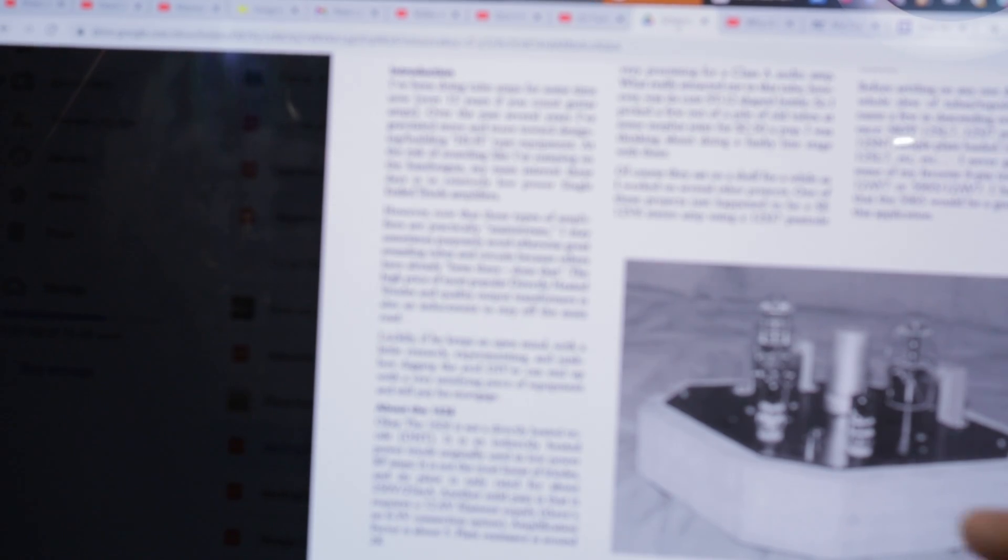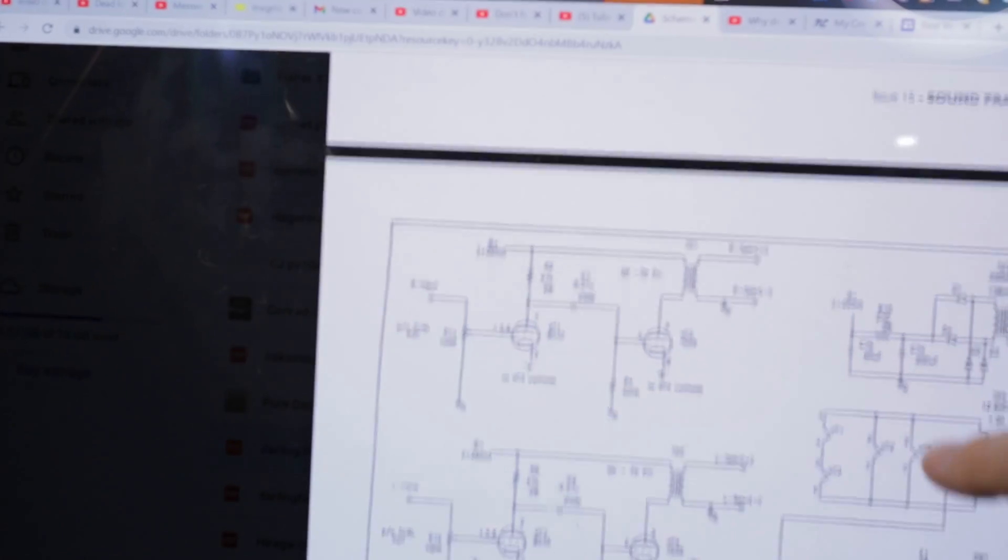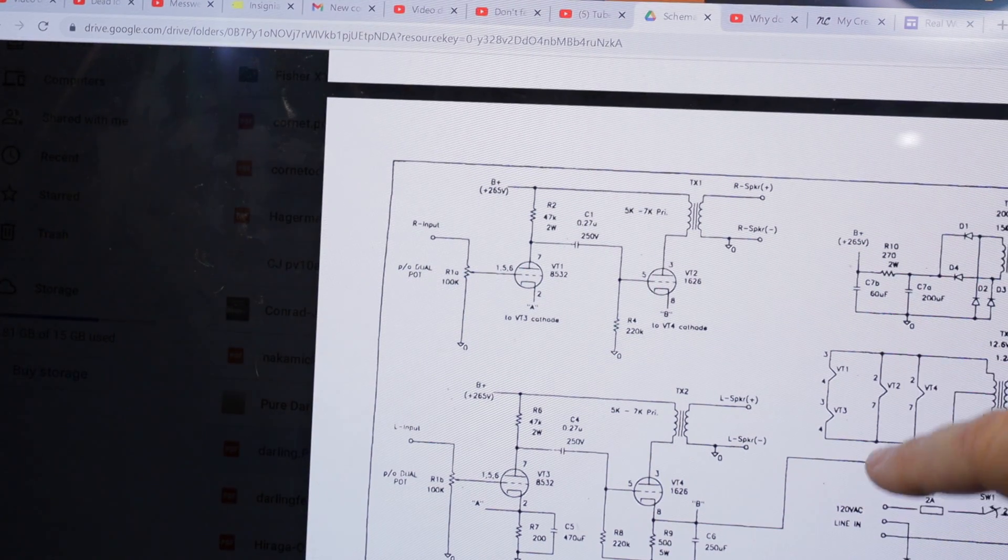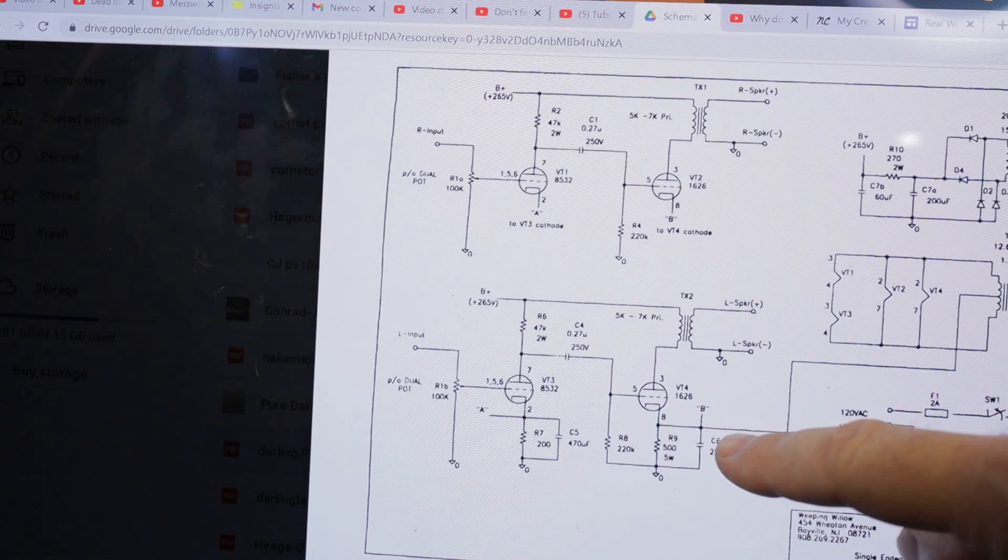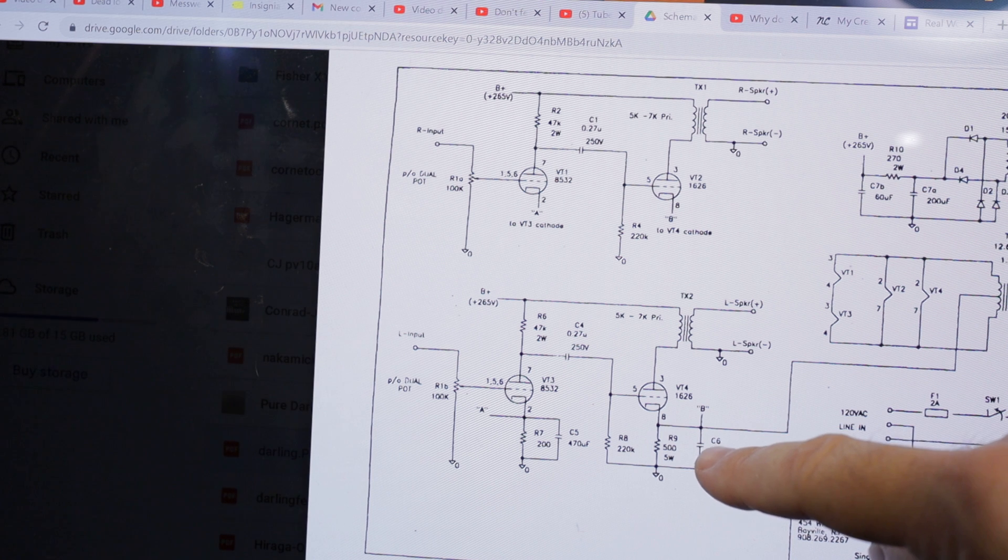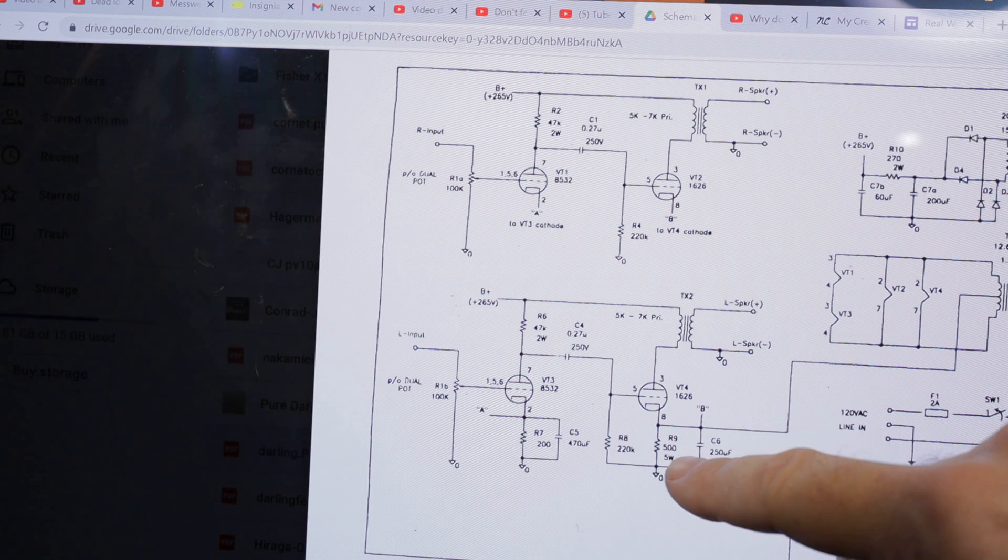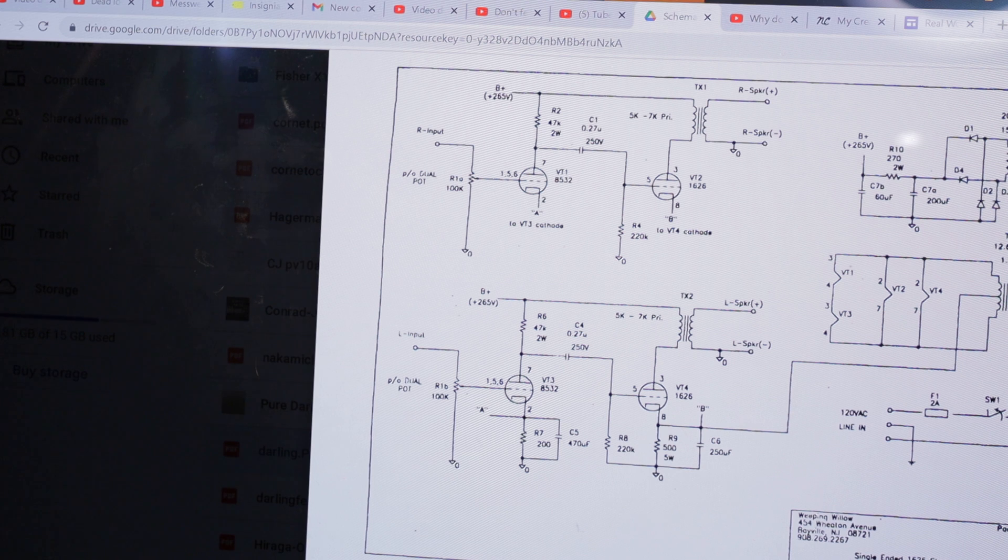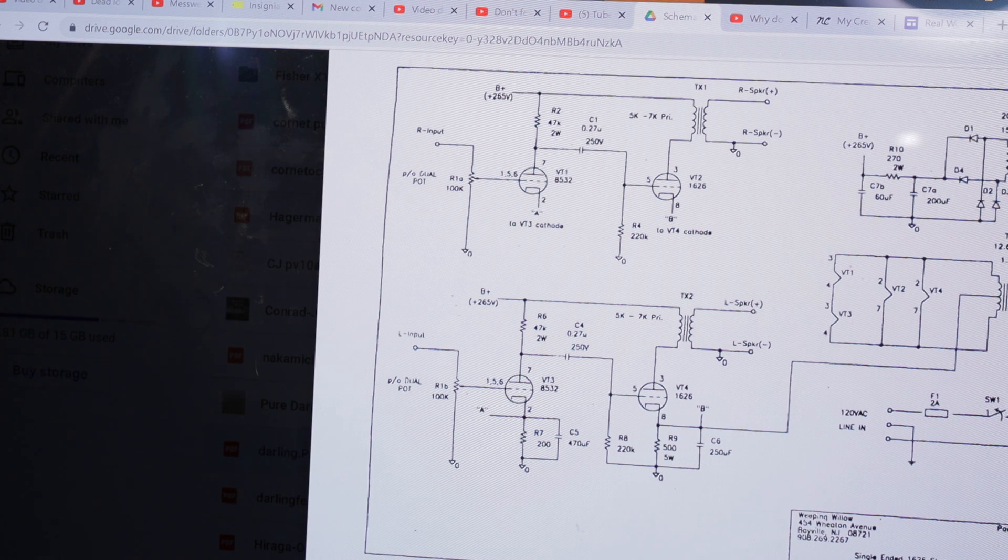Let's look at the original Darling. They recommend a 500 ohm resistor for the two tubes, so that means like 1K each for the power stage.